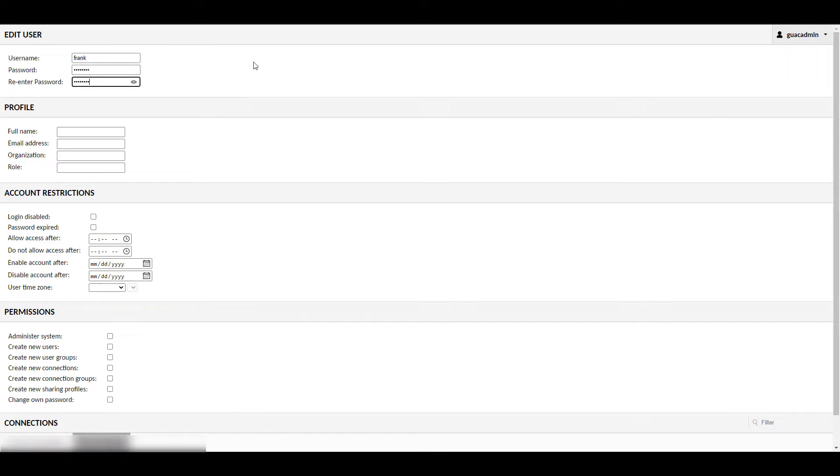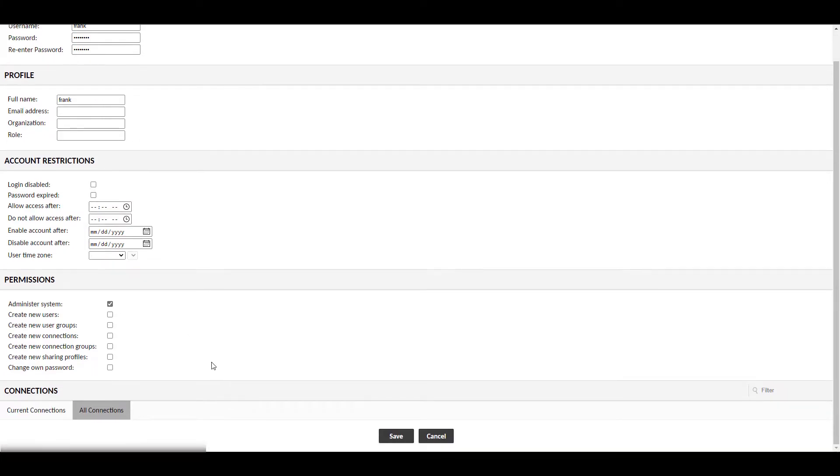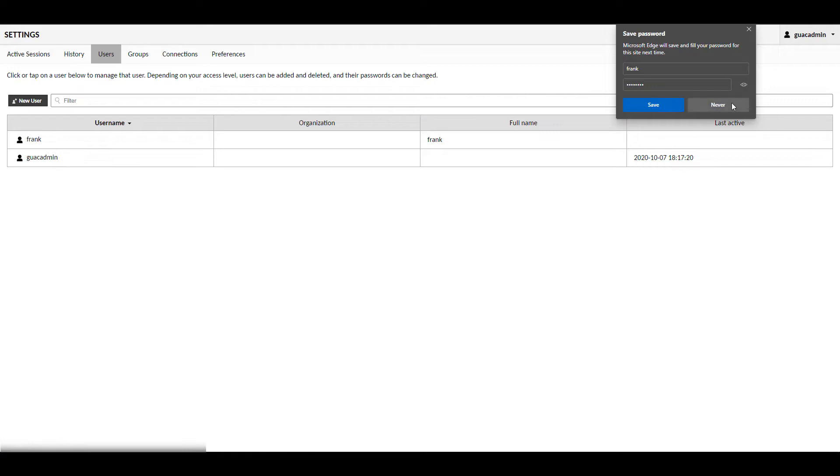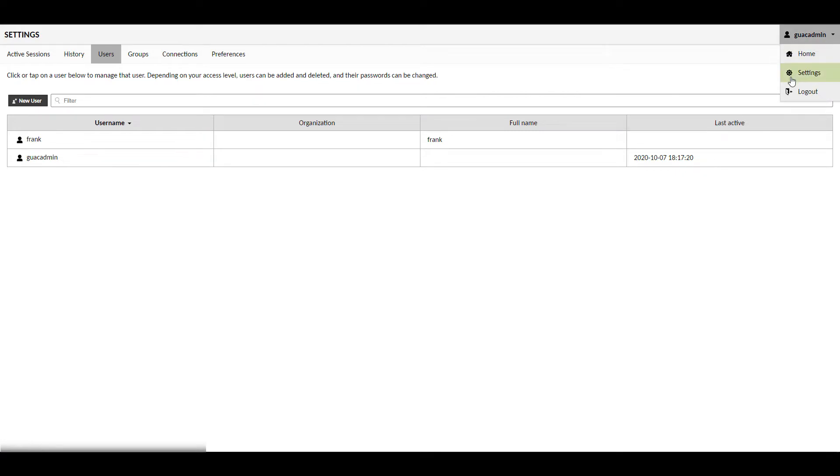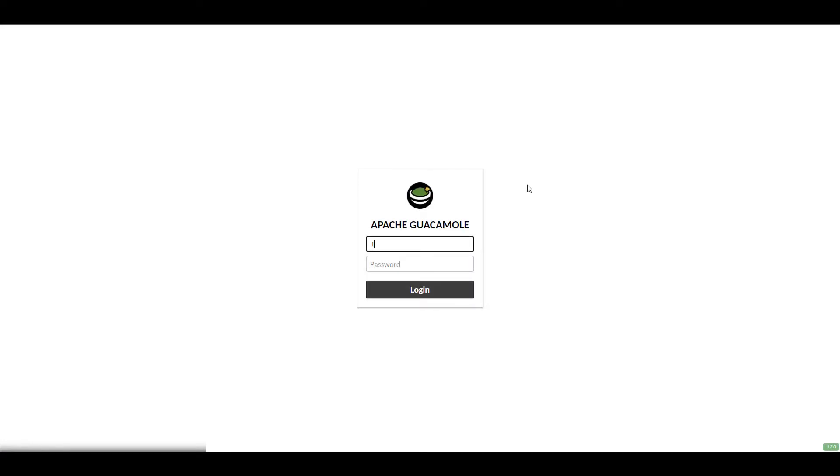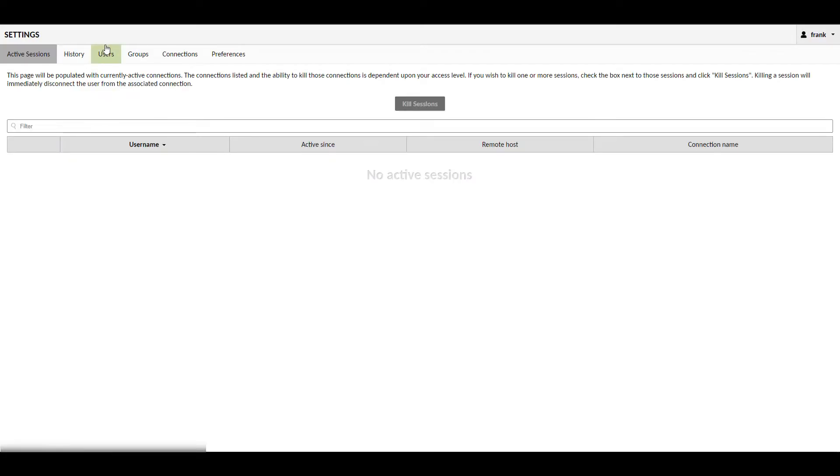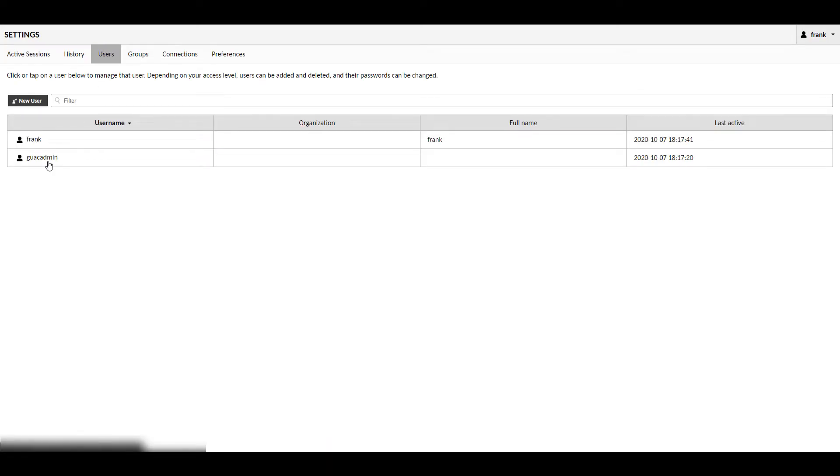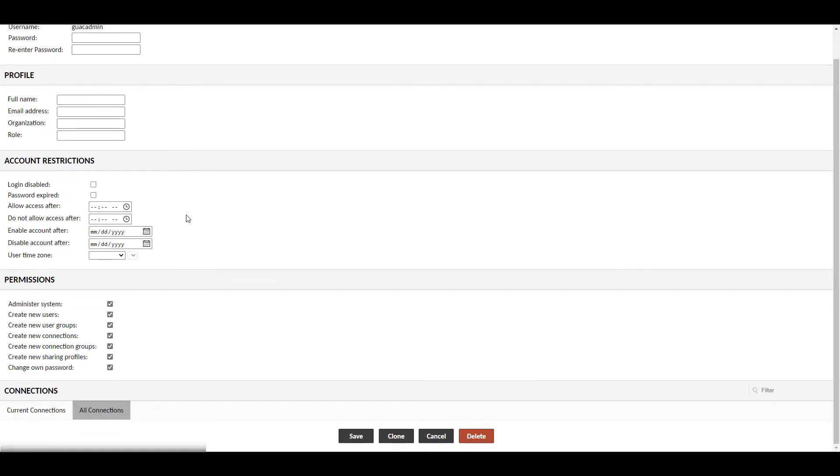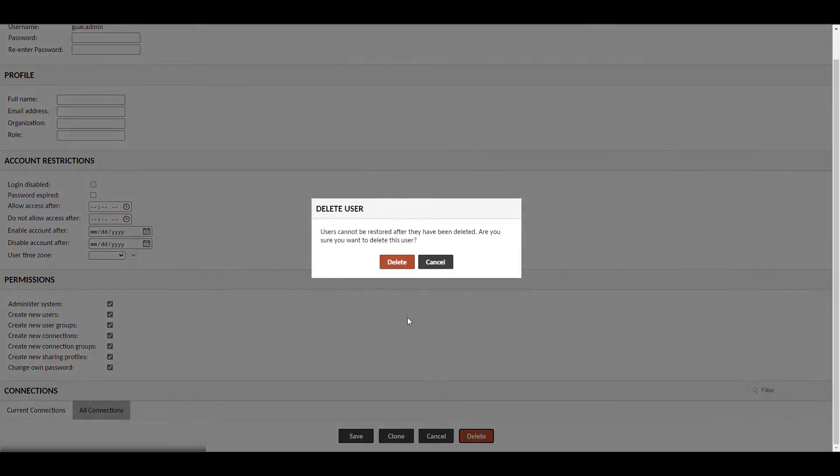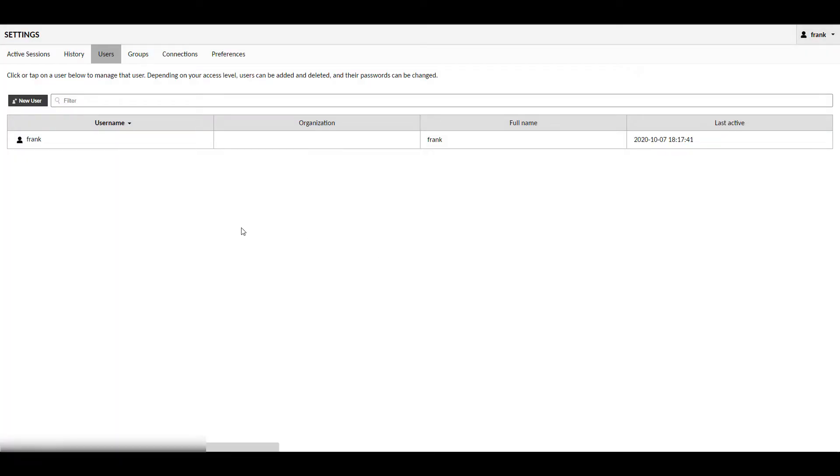The reason for that is because we're going to save this, log out, log back in with that new user, and then you're going to go and delete this default guacadmin user. So you're only going to have the user account that you just created.